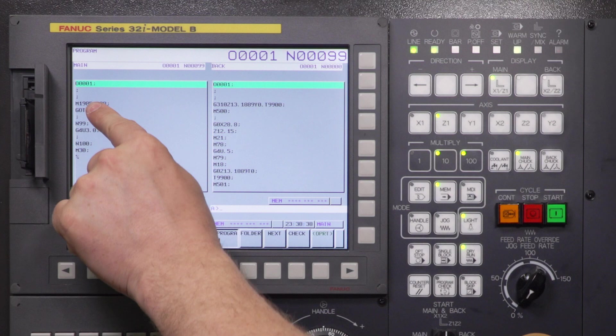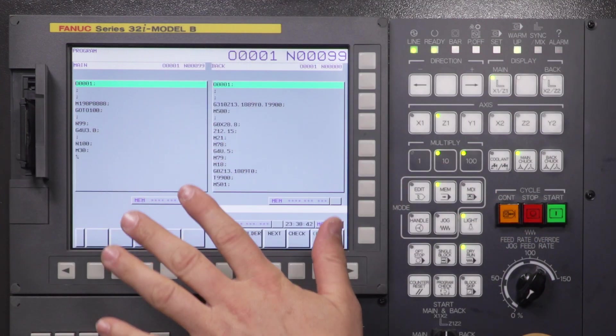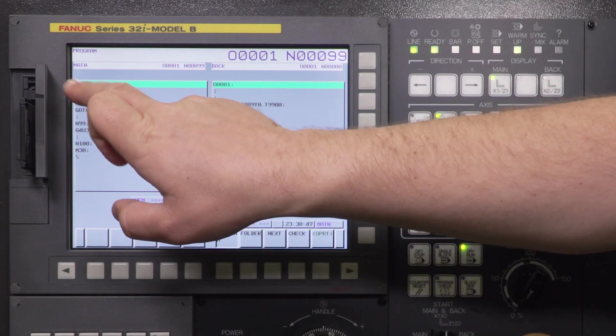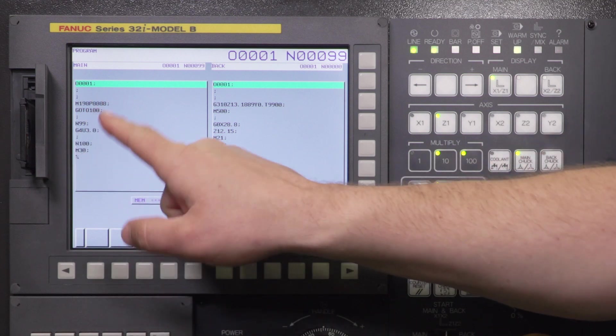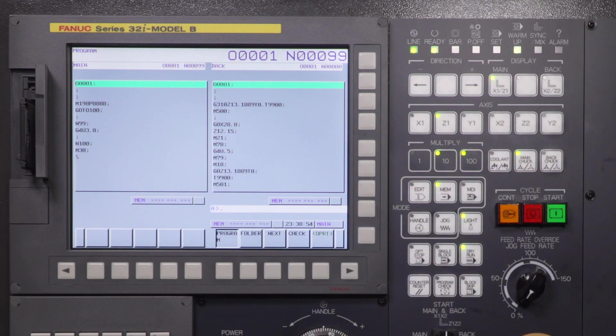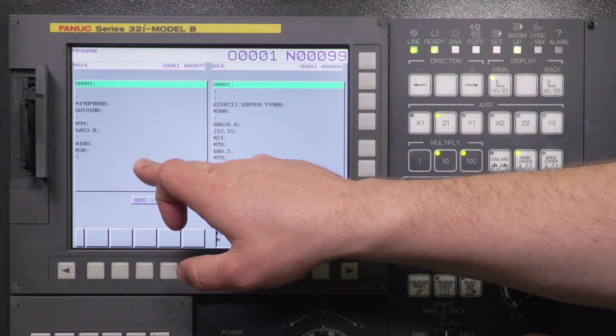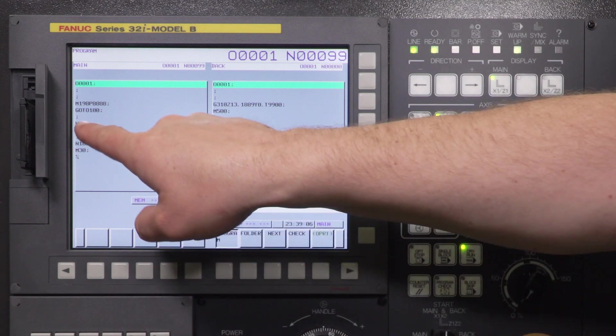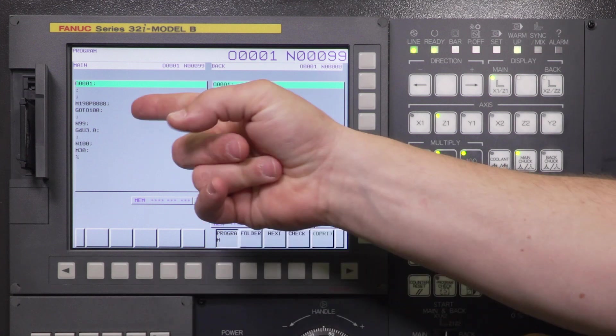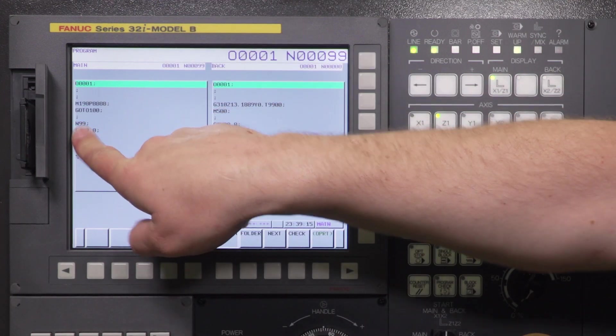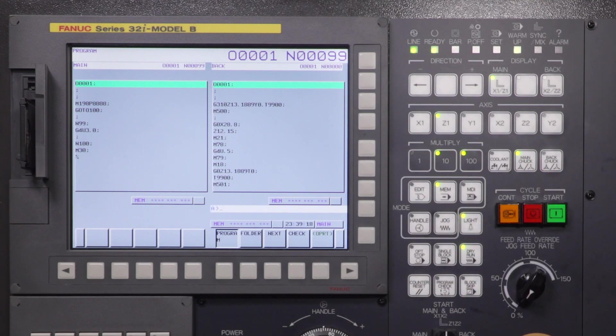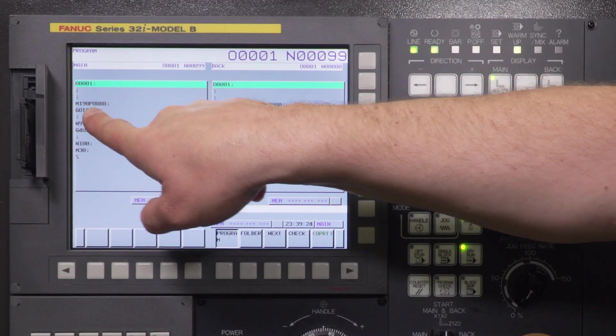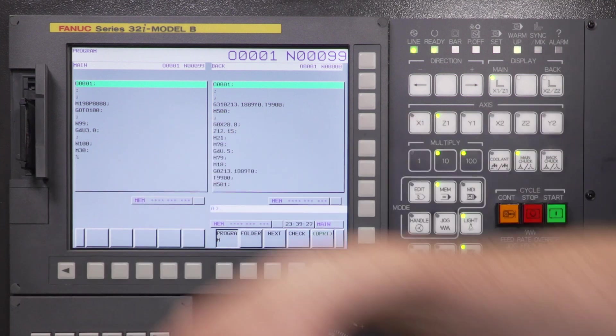So we read M198. We jumped into the card. We dwelled for 10 seconds. And what you saw was at the end of my 8888 program is an M99P99. So the P and the number afterward is going to allow me to jump back to my CNC program within the CNC memory at a certain line number. So I have line N99 here. So I say M99P99. It's going to jump back into my main program at line number 99. If I did not have a P99 and I just said M99, then it would jump out at the very next line after I jumped into the card and jumped down to N100 and then end my program.